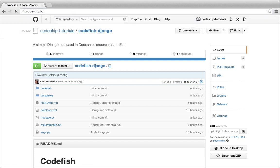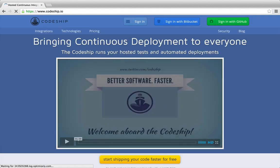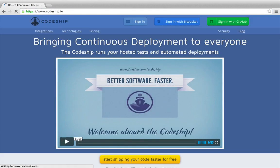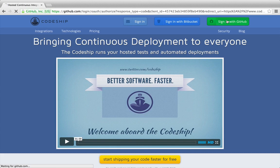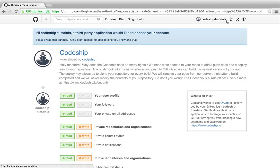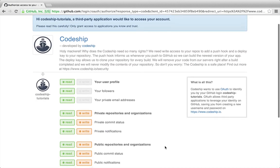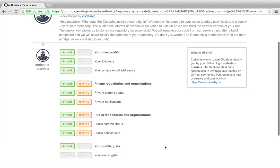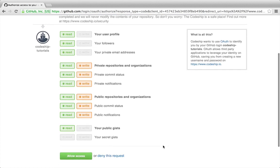We're going to deploy this application to .cloud using Codeshift. Let's sign in to Codeshift with GitHub. Codeshift needs access to our GitHub repositories to be able to set them up. Let's allow access.